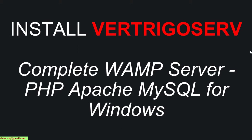Hi, this video today I will guide how to install the VertrigoServ server on Windows PC. This is a complete WAMP server for PHP Apache MySQL server for Windows.